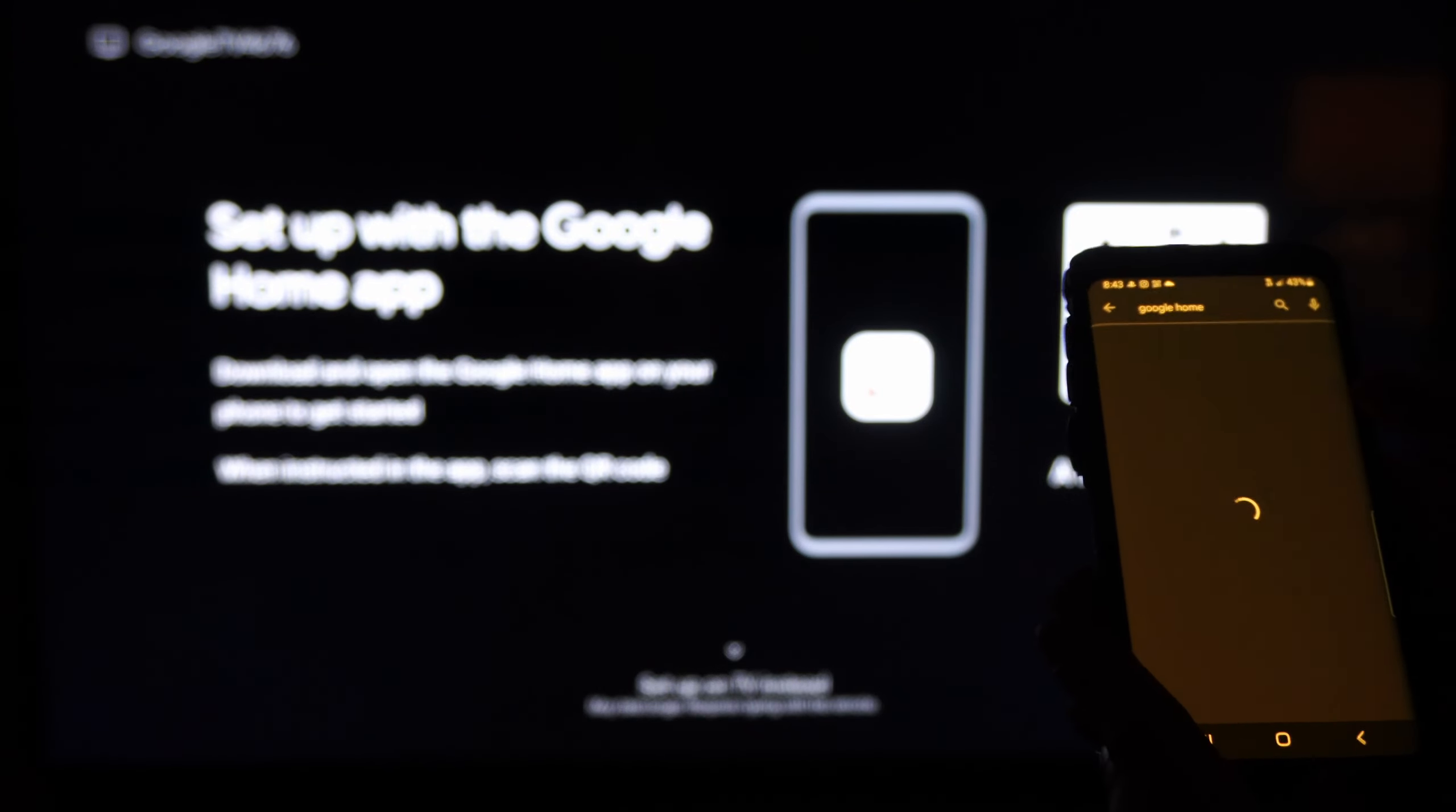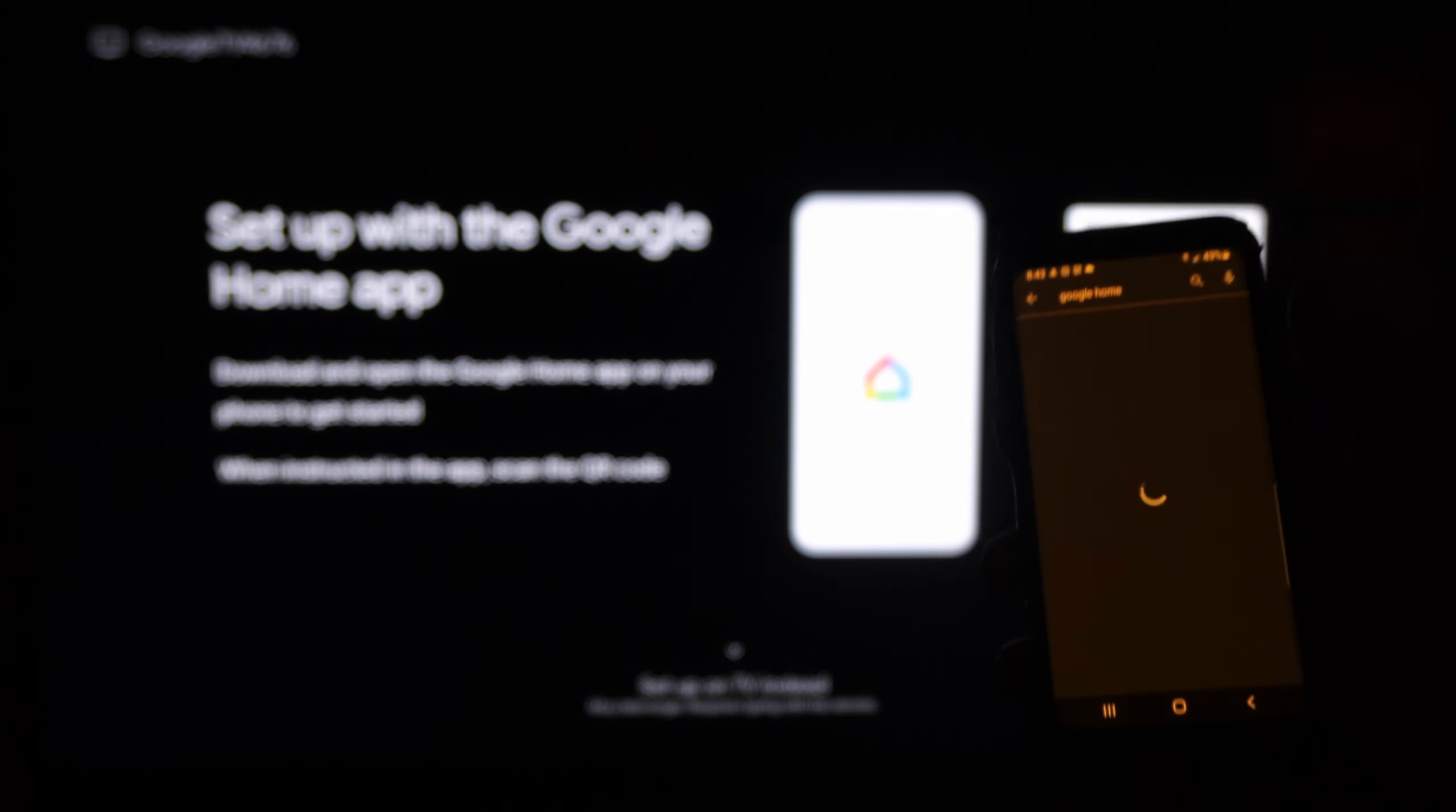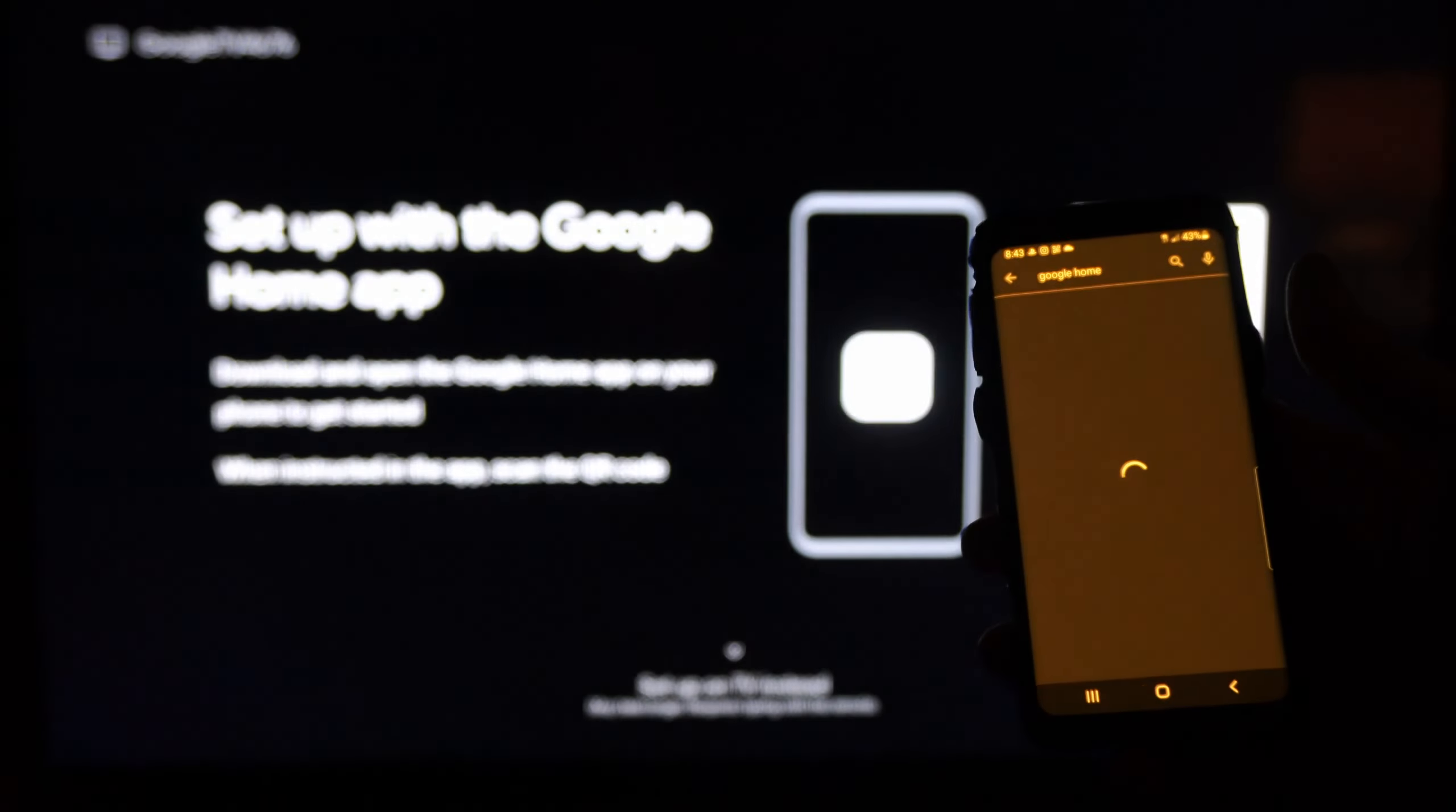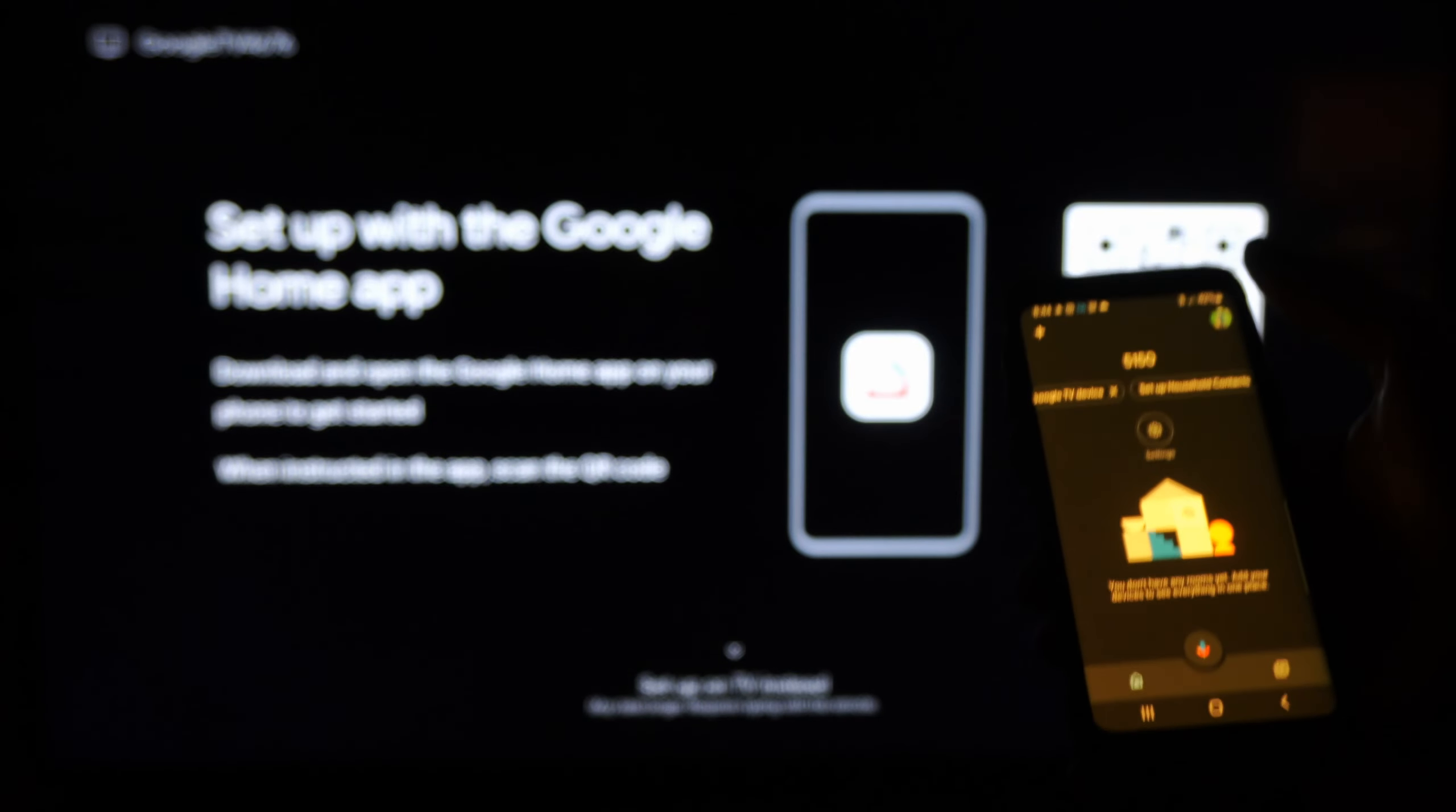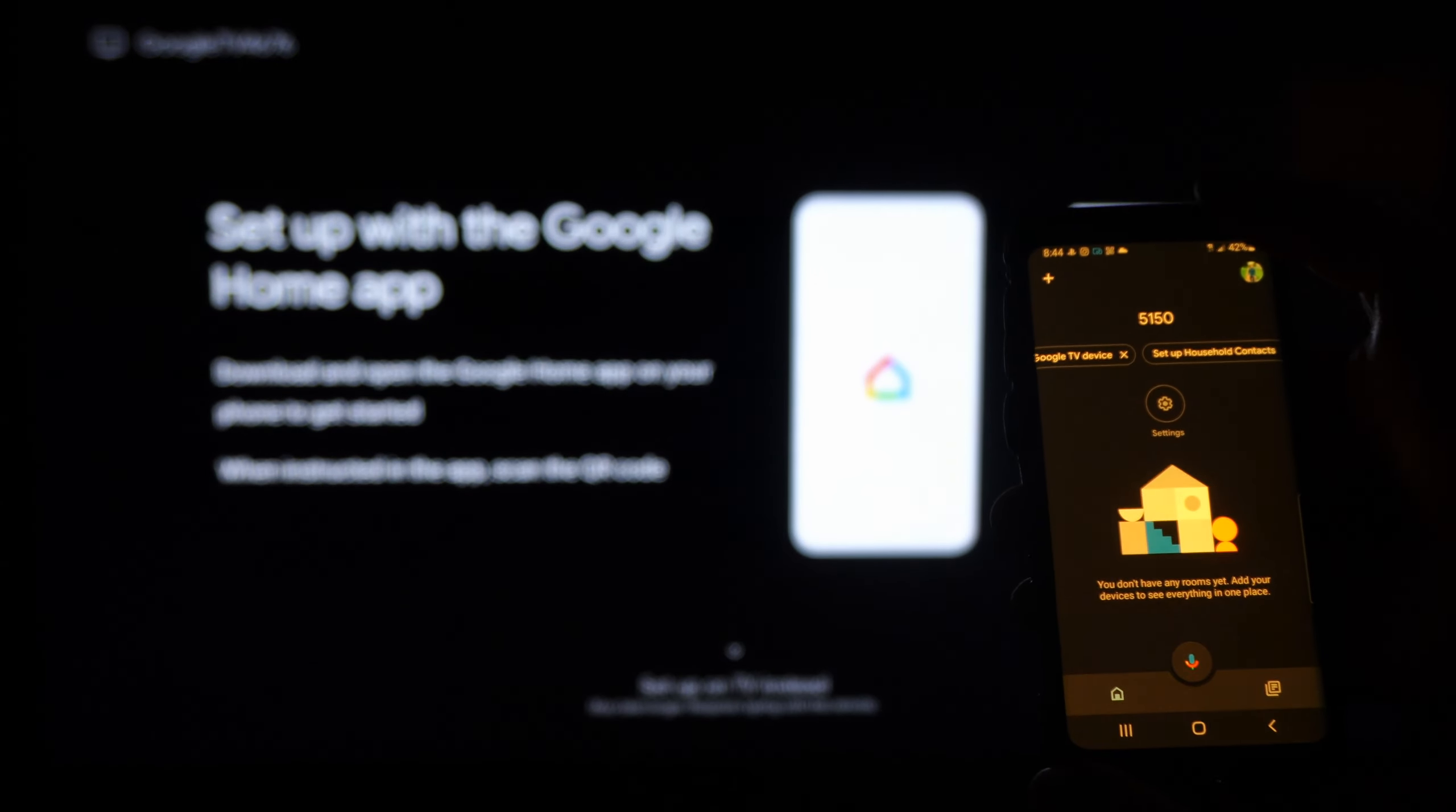It says we need this to scan the QR code, so it's looking for it right now. Let's go ahead and open this up. We'll also have to be connected to the same Wi-Fi internet.